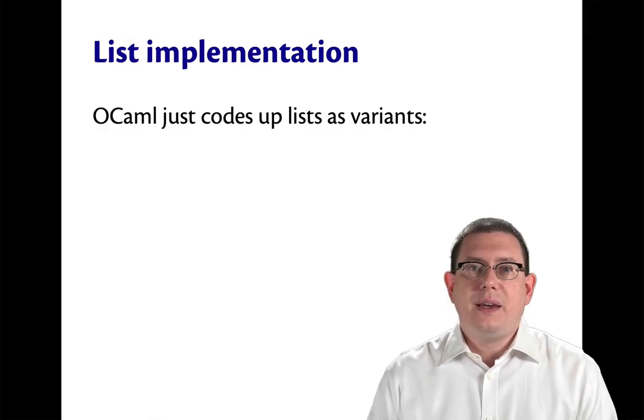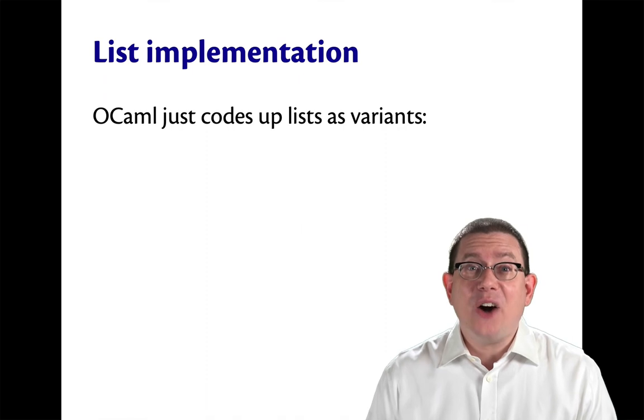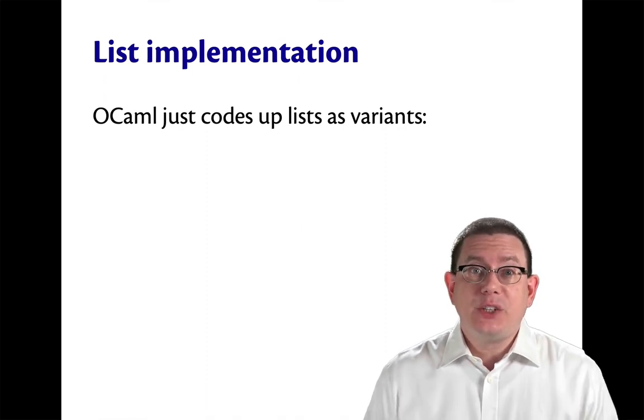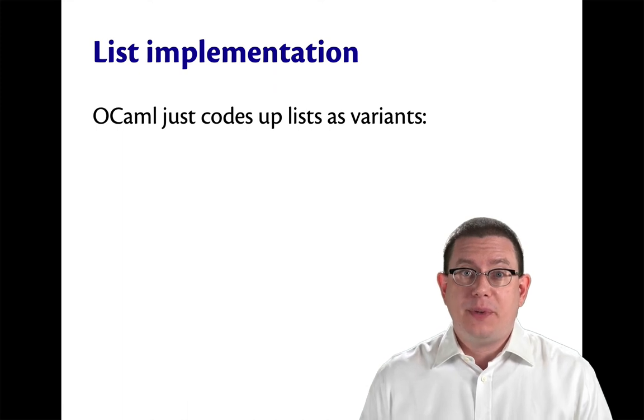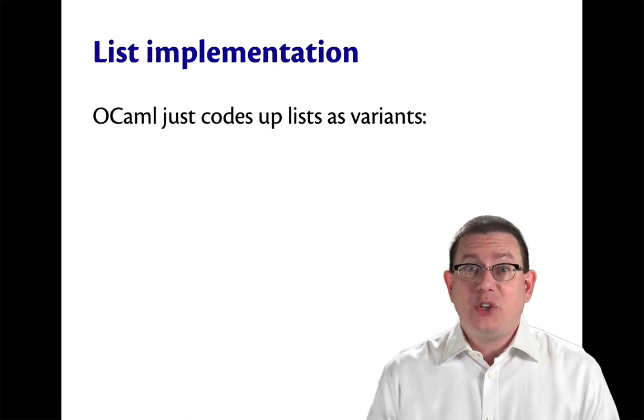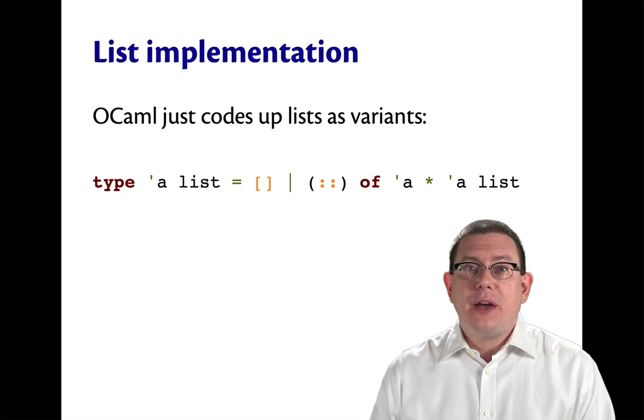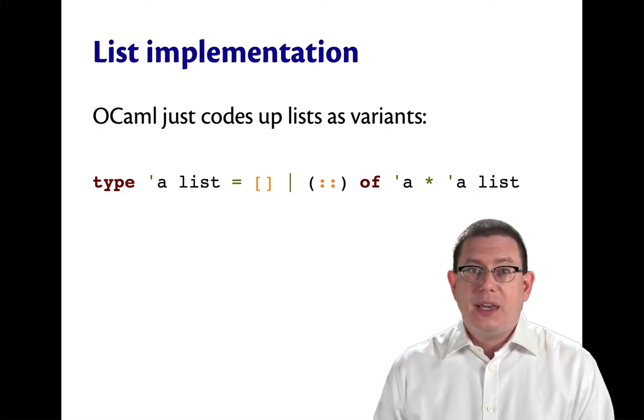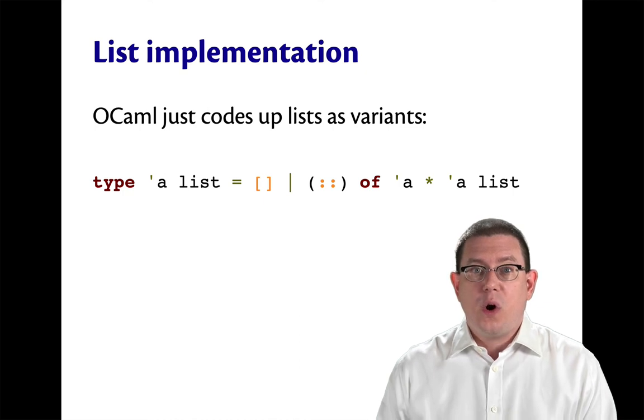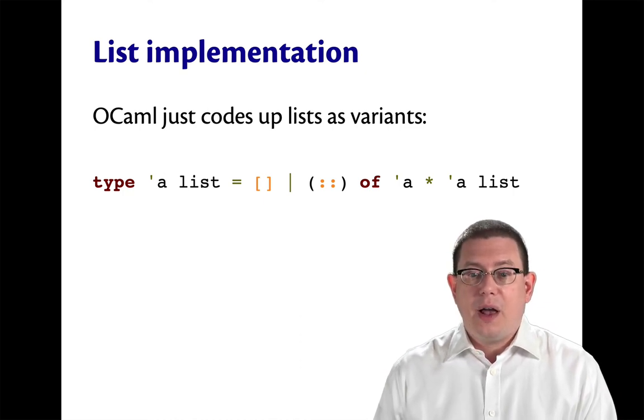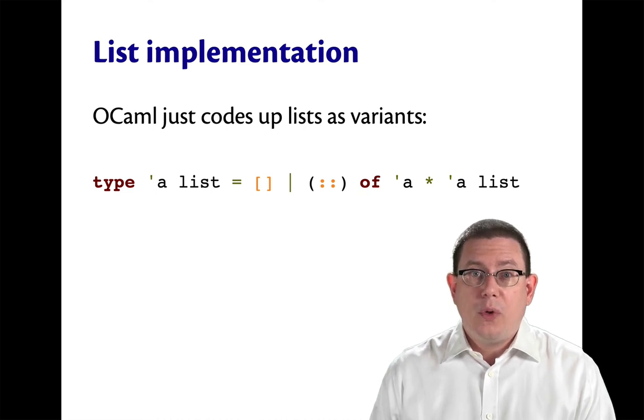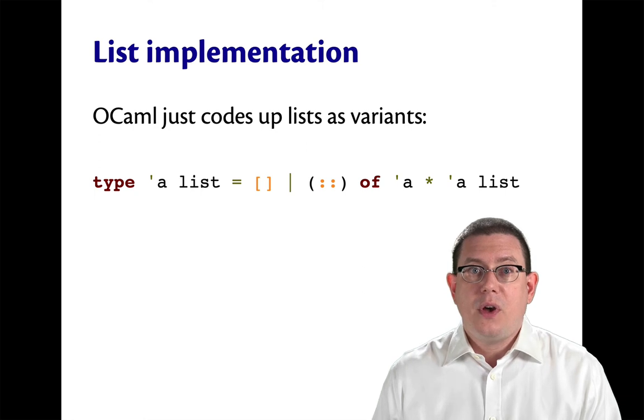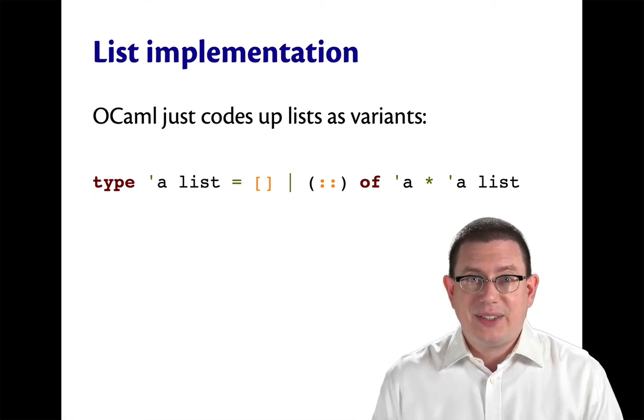Indeed, that's exactly how the standard library codes up lists. So I promised last week we would look at the standard library implementation of lists. We actually basically just saw it. The standard library definition of lists is that type alpha list is either nil, written with square brackets, or cons, the operator of alpha star alpha list. So OCaml built-in singly linked lists are just recursive parameterized variants.